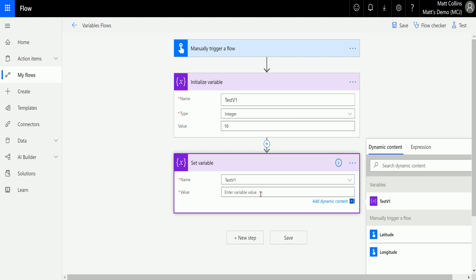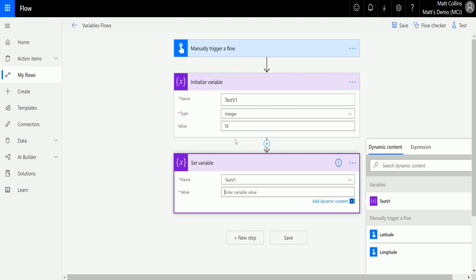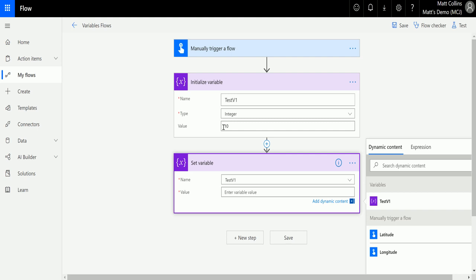Then we can specify a value. Now it's important to note your value has to match the type of the variable that you are setting, meaning that if I have an integer here and I try and put in a word for instance, it's not going to work because a word is not an integer.